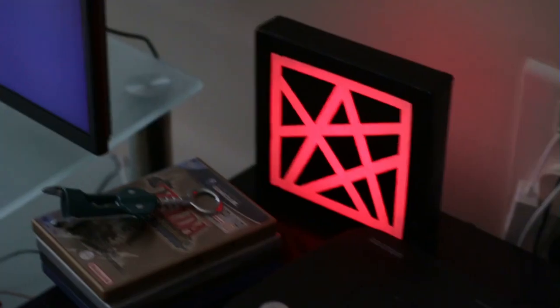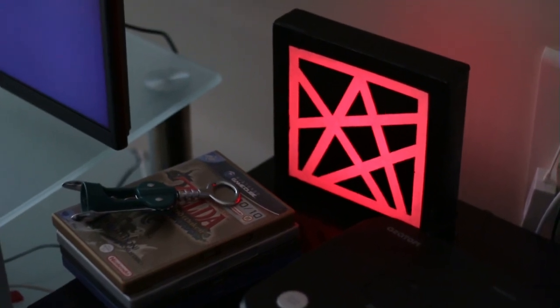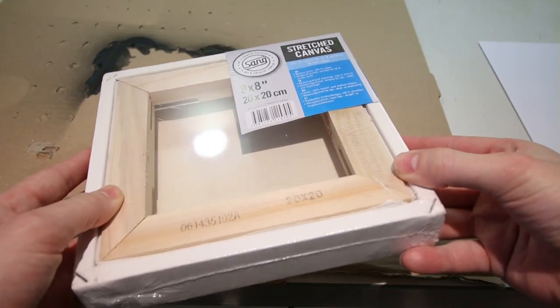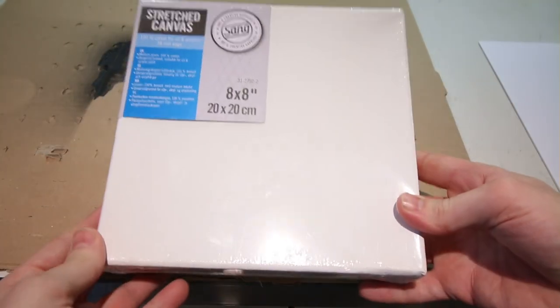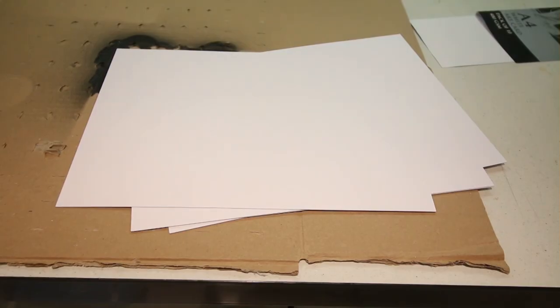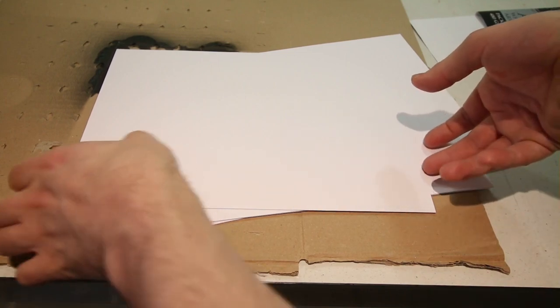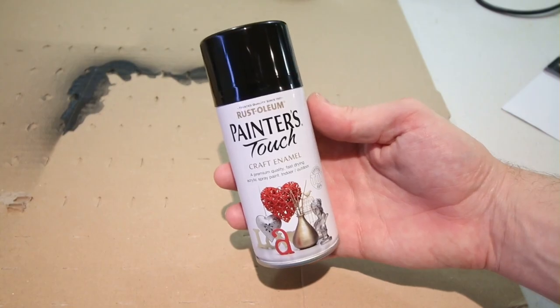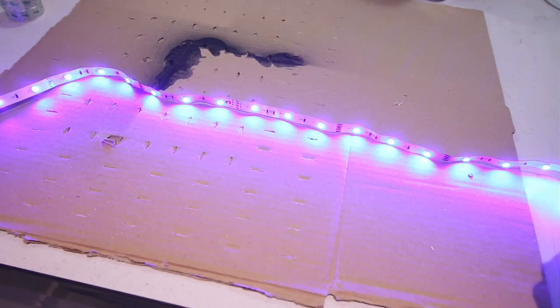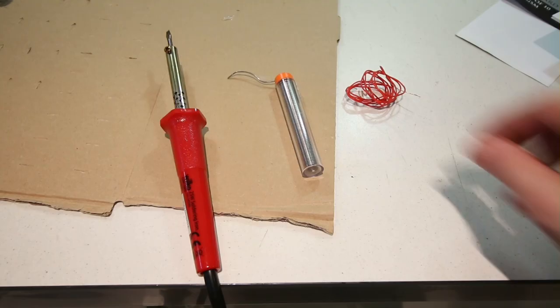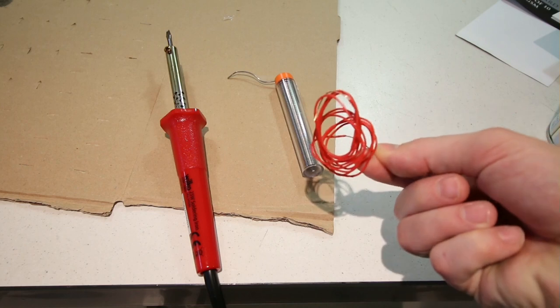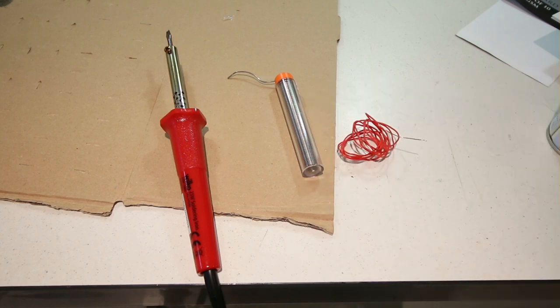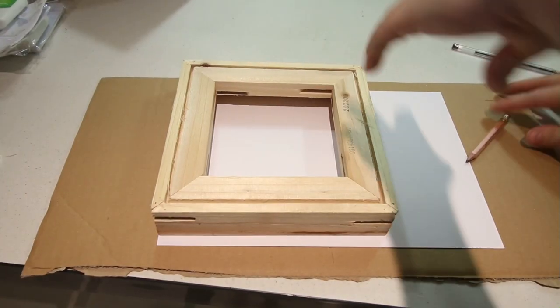For this project I'll be using one of these mini canvases. I got this from a craft shop but they are very easy to come by online. I'll also be using a few sheets of card, some thin width sticky tape, some black spray paint, a strip of color changing LEDs, and finally I'll be doing some soldering so I've got some wire, some solder and a soldering iron.